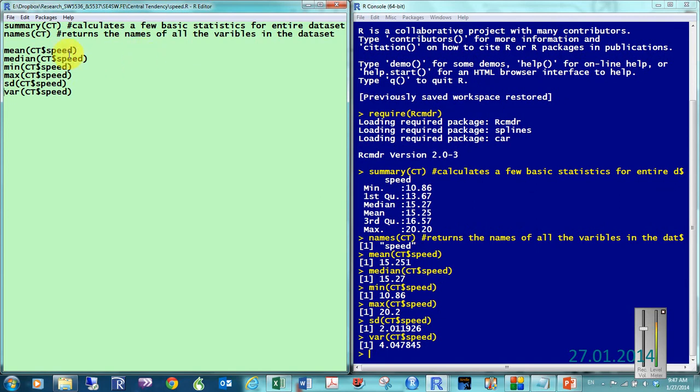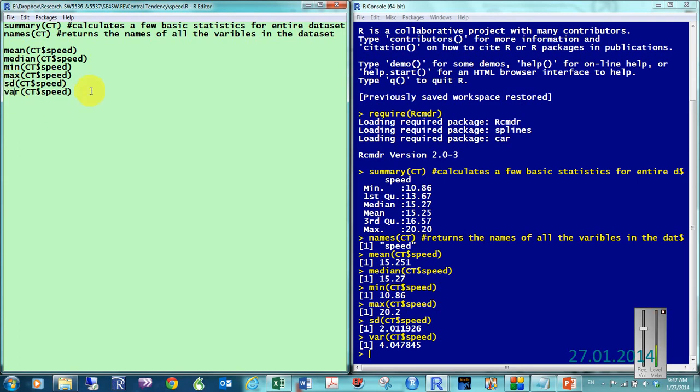So, mean, it's just like it's spelled. Median, just like it's spelled. Min, will give you the minimum. Max, will give you the maximum. SD, will give you standard deviation. And, VAR, will give you your variance.